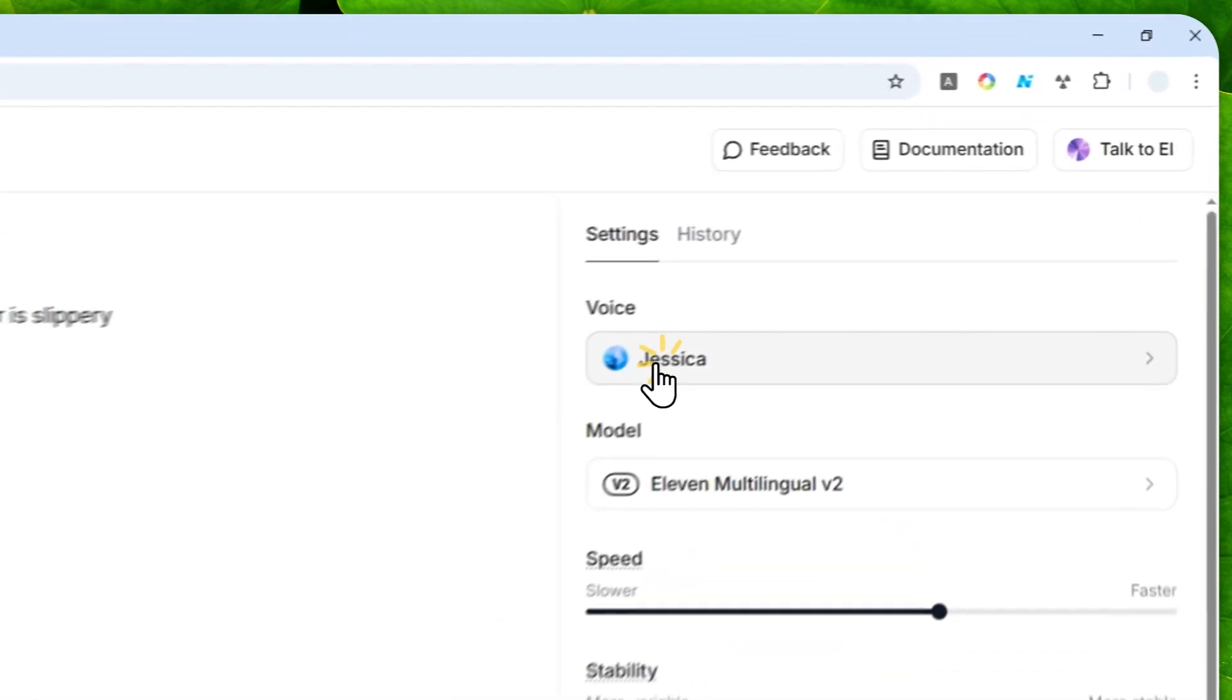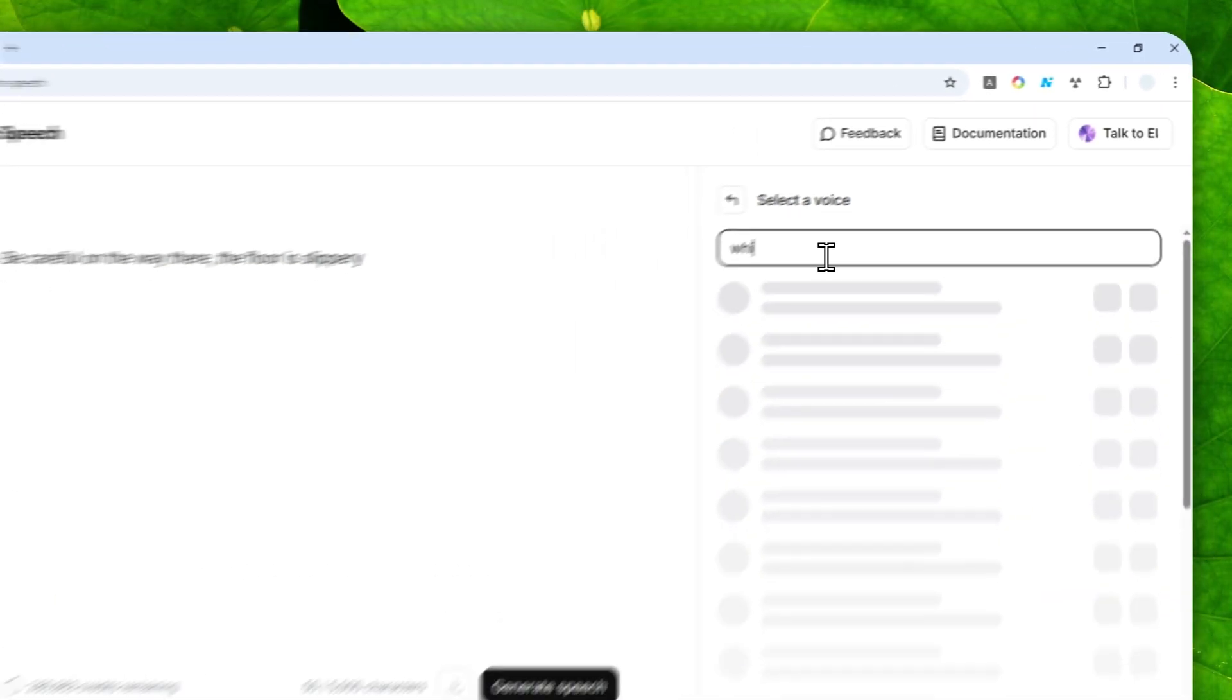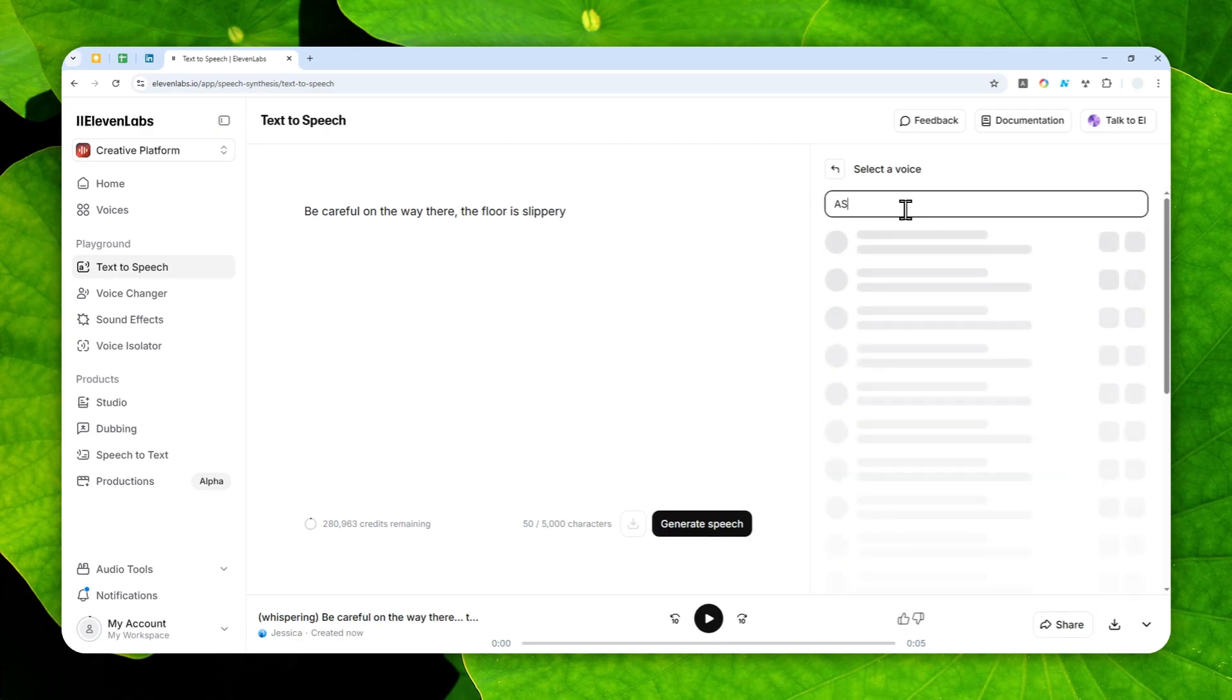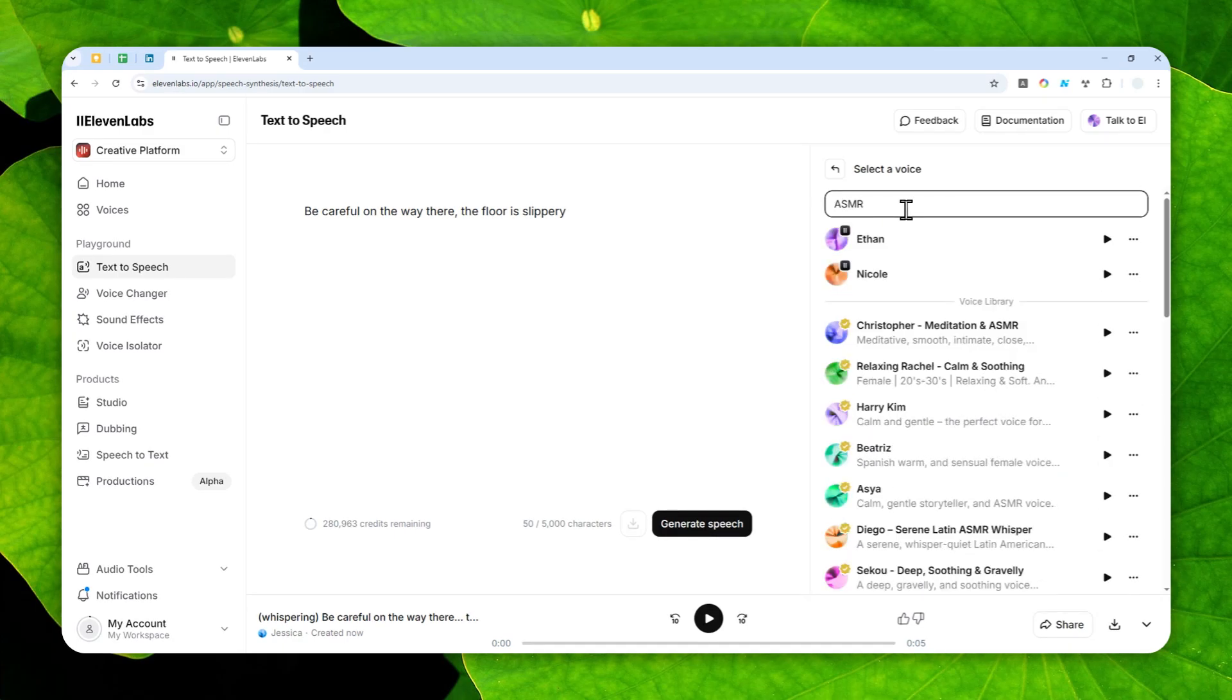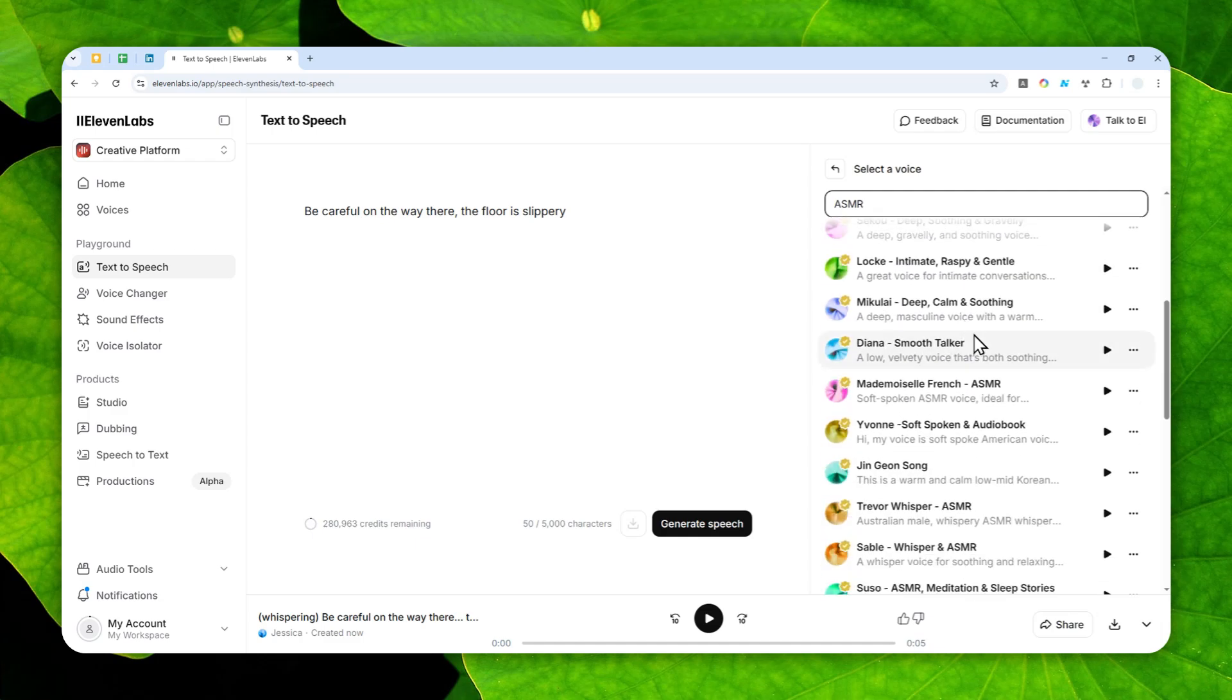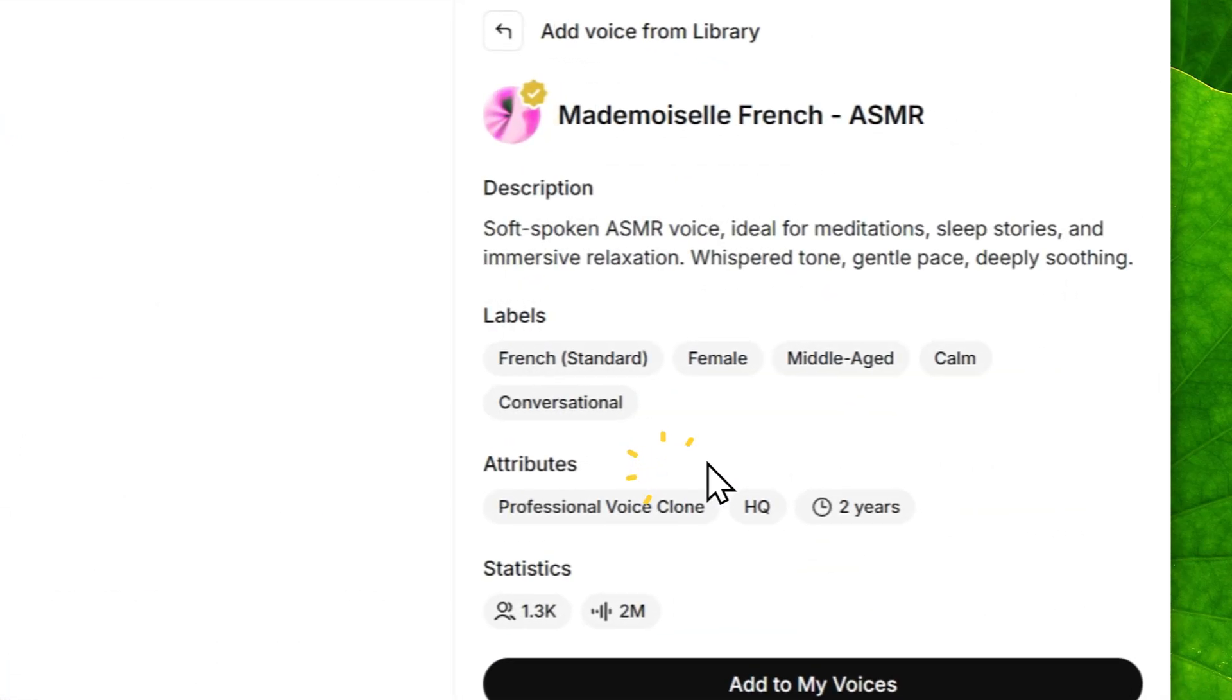So you can click the voice section right here and you can search using the keyword like whisper or maybe ASMR. And you see some results where the voices are actually calm, gentle, soft, et cetera, and you can use it to make the voice to be whispering. Let's try this one.